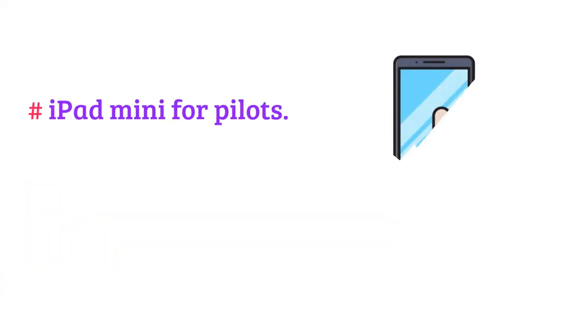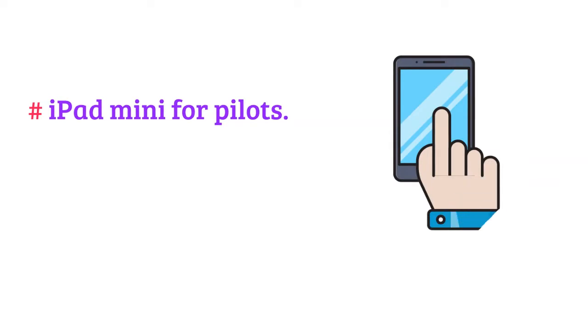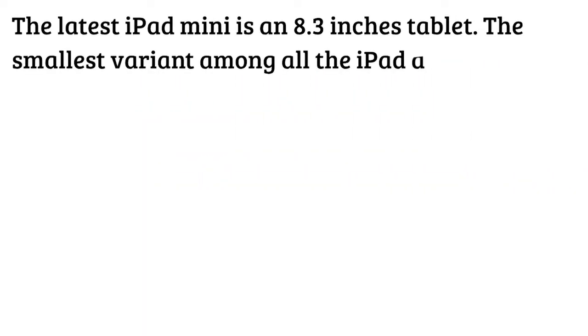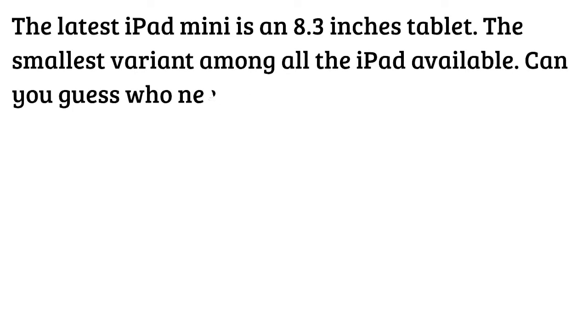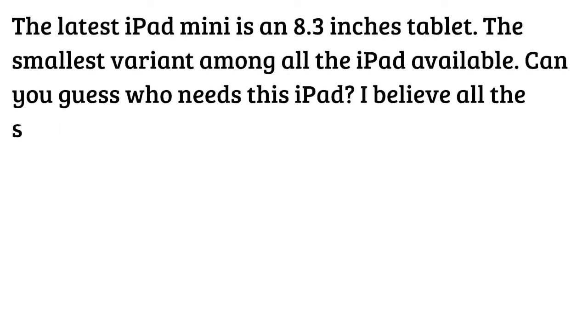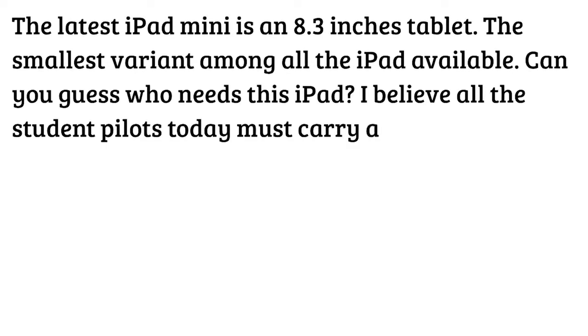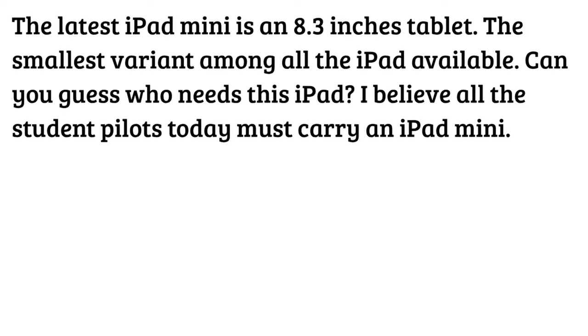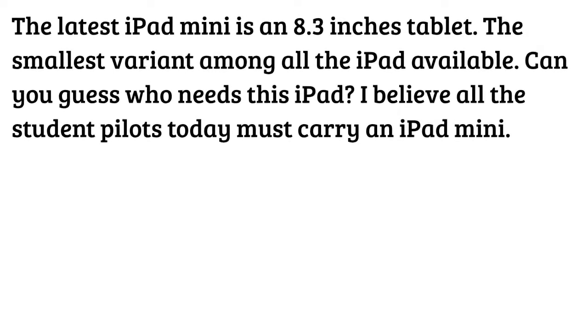iPad Mini for pilots. The latest iPad Mini is an 8.3 inches tablet, the smallest variant among all the iPad available. Can you guess who needs this iPad? I believe all the student pilots today must carry an iPad Mini.